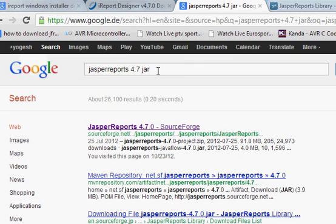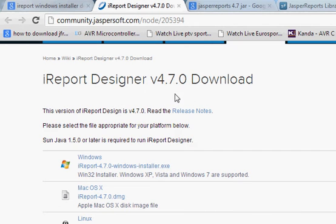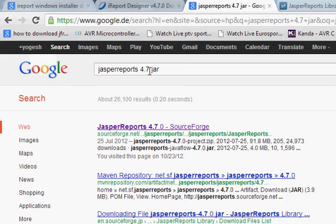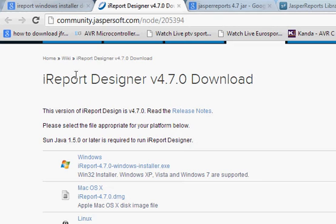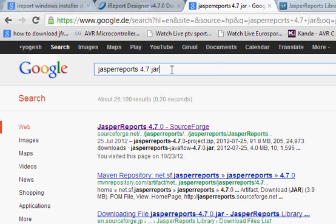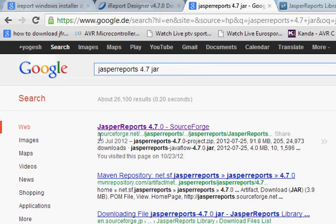Sometimes it happens that you have a different version of iReport installer or designer, and if you use other versions like 4.5, it creates some problems. So make sure that your iReport designer version and Jasper report JAR version are the same. It shows in the first link, the SourceForge site, which hosts this Jasper report download.